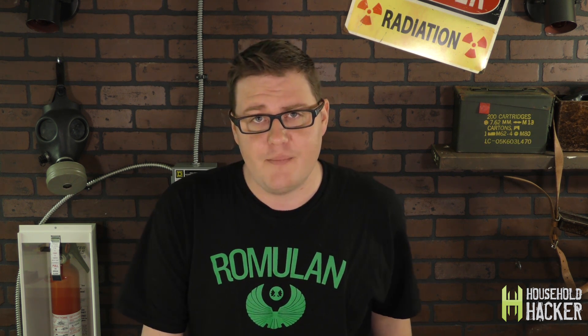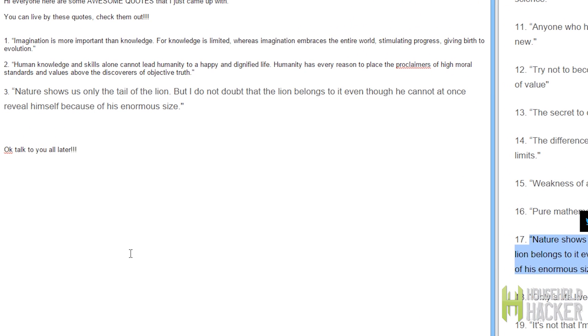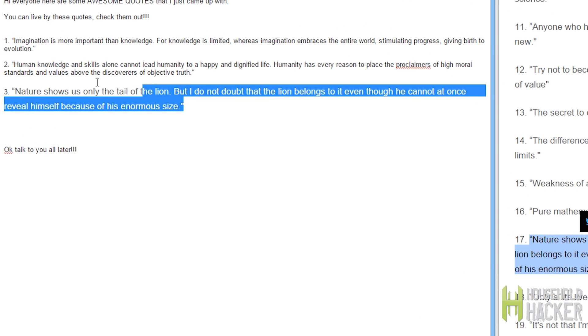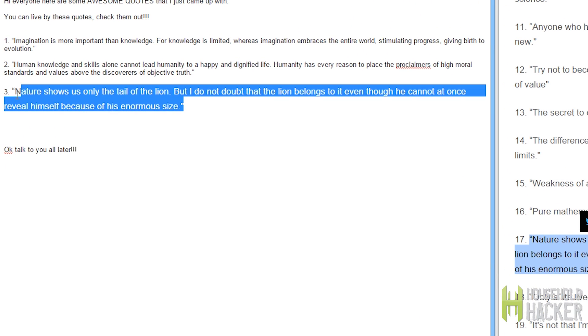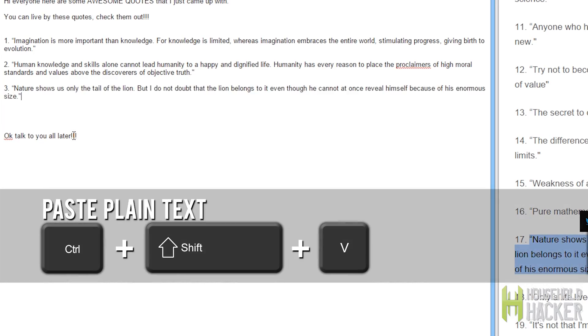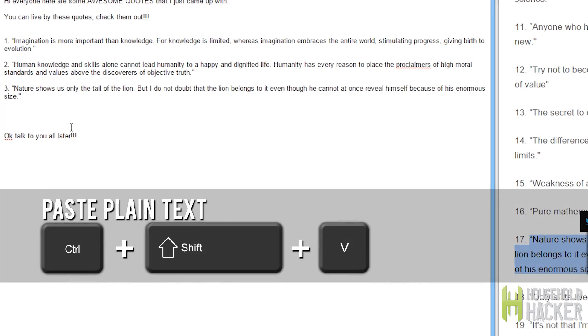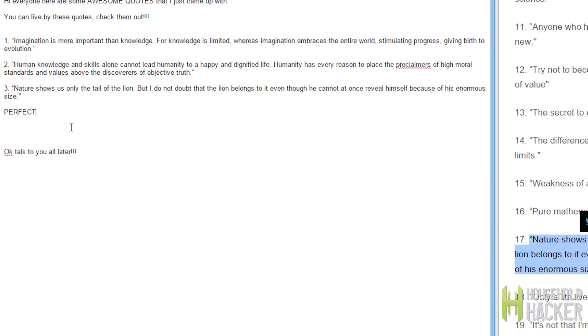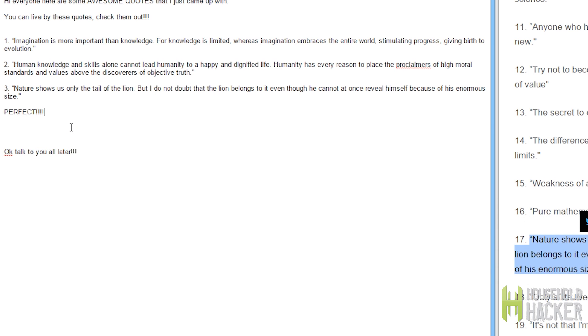If you've ever written an email in an online platform like Gmail, you might have noticed that when you copy something from another page and paste it into your email, it retains all of the formatting — the font, the color, even the text size. This can often look really strange. Now you want to make it all look uniform, so instead of hitting Ctrl+V to paste, hit Ctrl+Shift+V. It's going to paste unformatted text directly into your email.